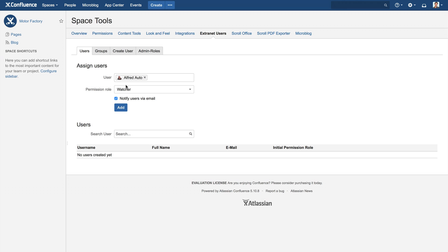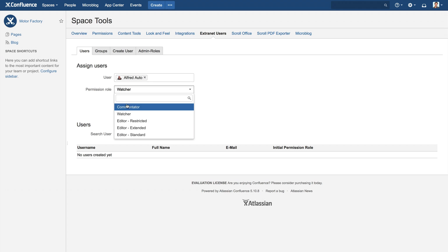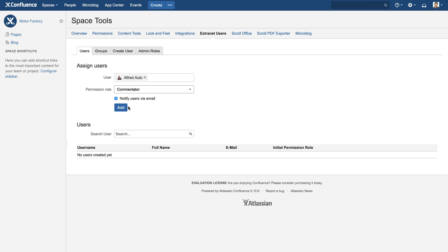Now choose the initial permission role for the user from the drop-down list, for example, as a commentator. Do you want to notify the user via email? Just leave the checkbox marked. Otherwise, you can clear the checkbox.